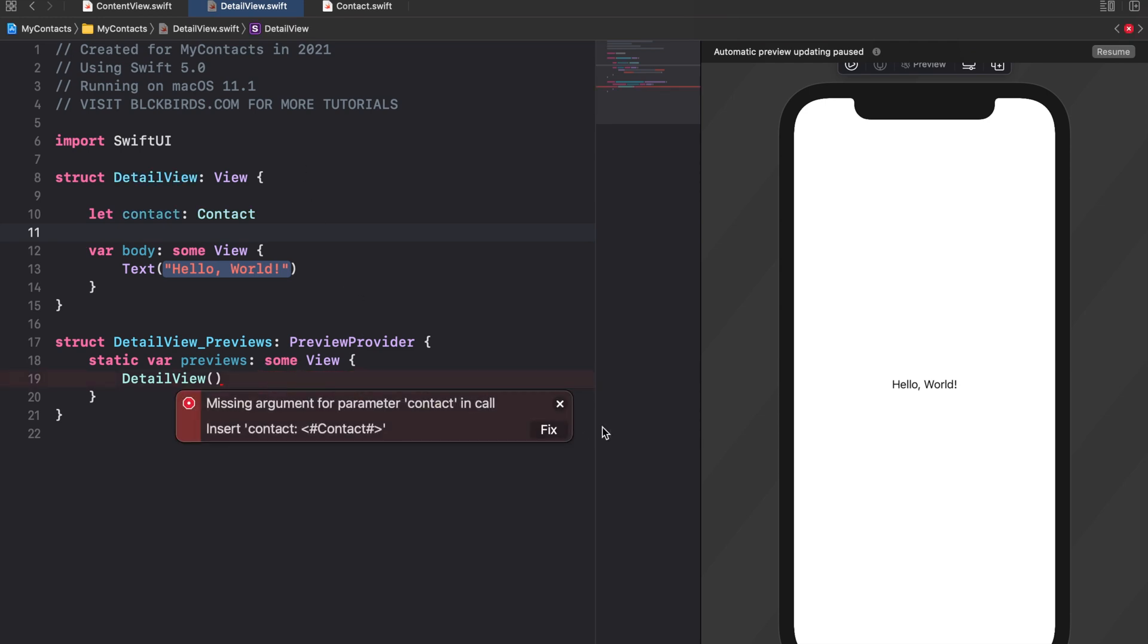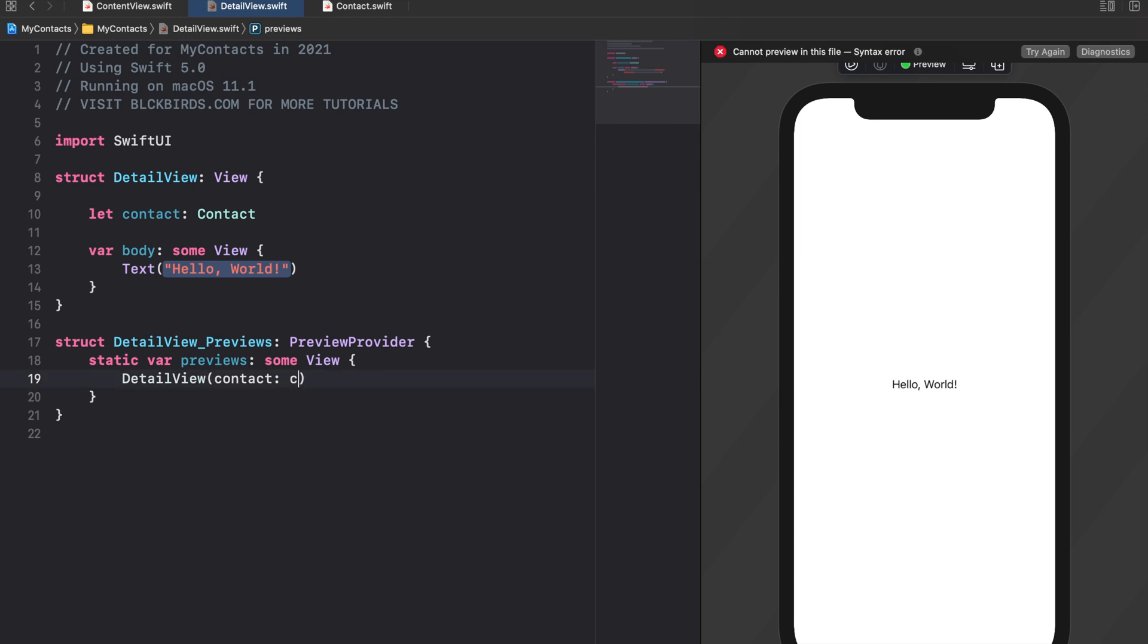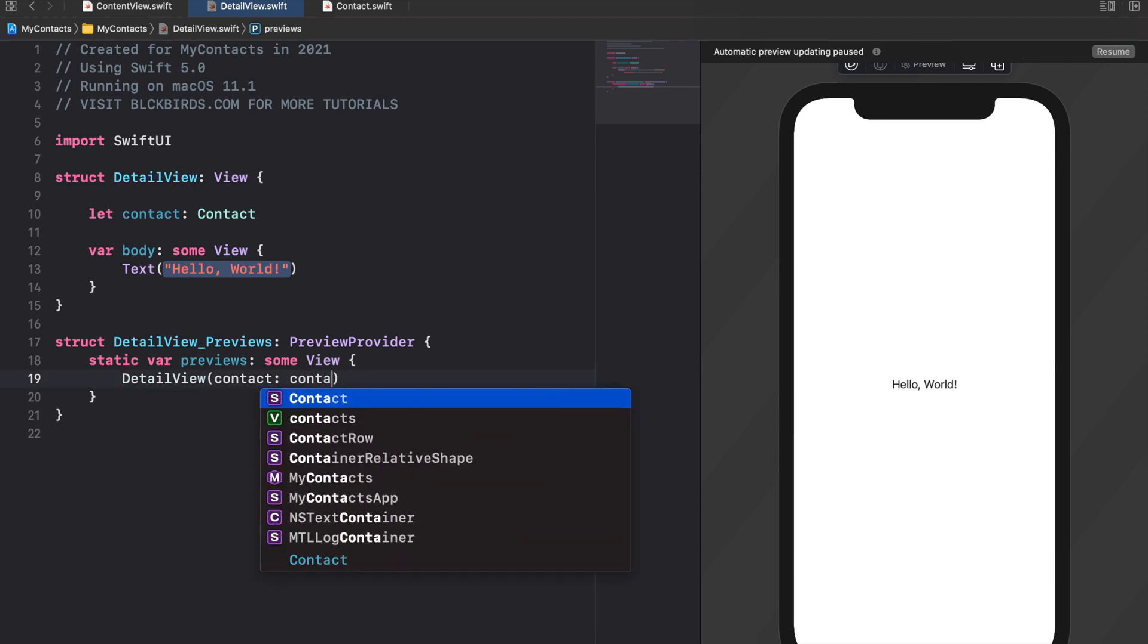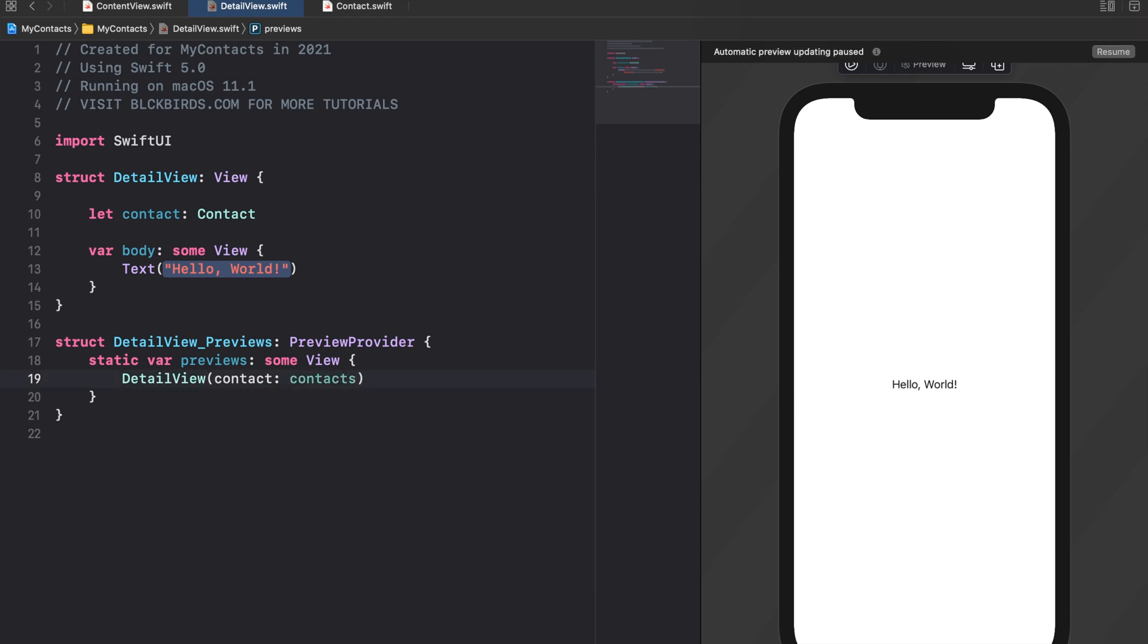For this purpose we just use the first element of our contacts array. Now we're ready to set up the interface of our detail view. We start with replacing the default hello world text with an image view to display the contact's photo.